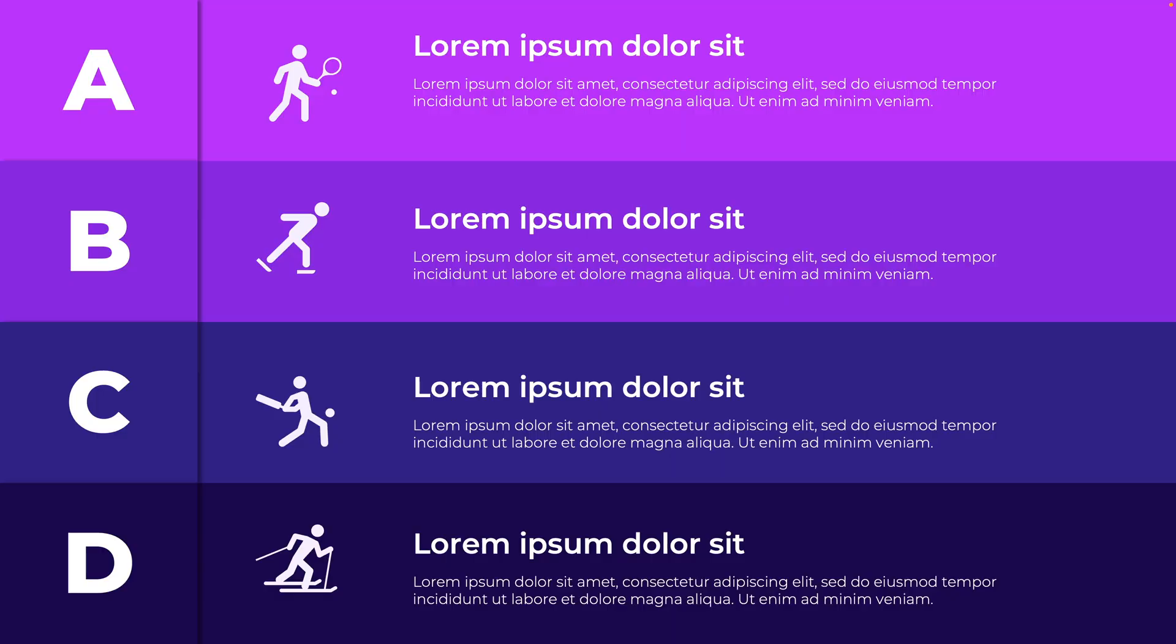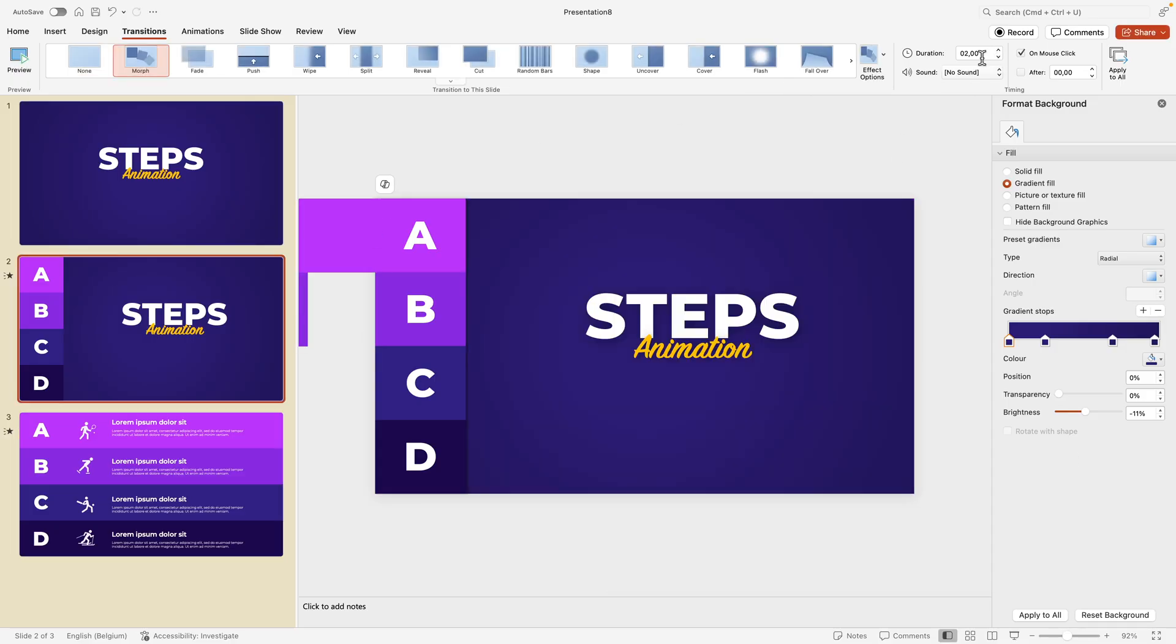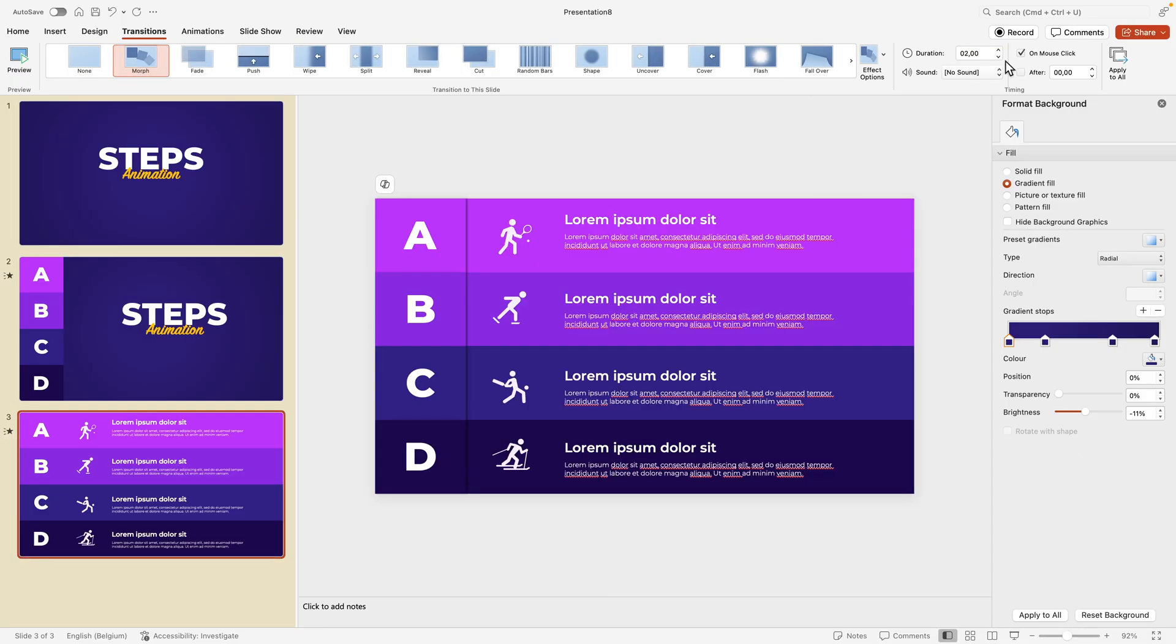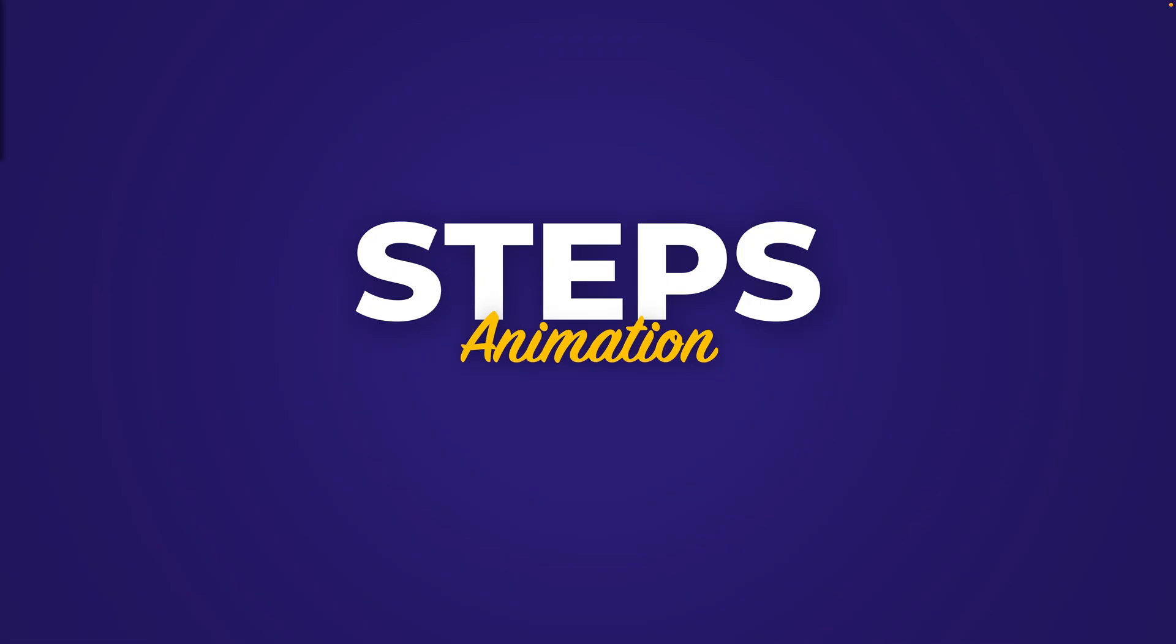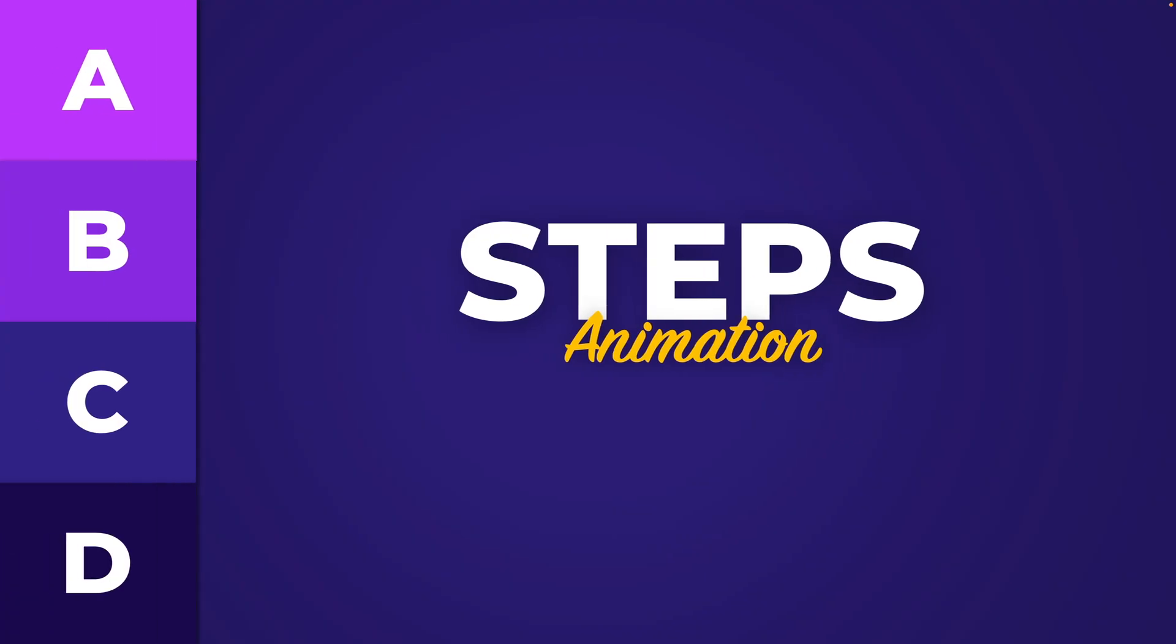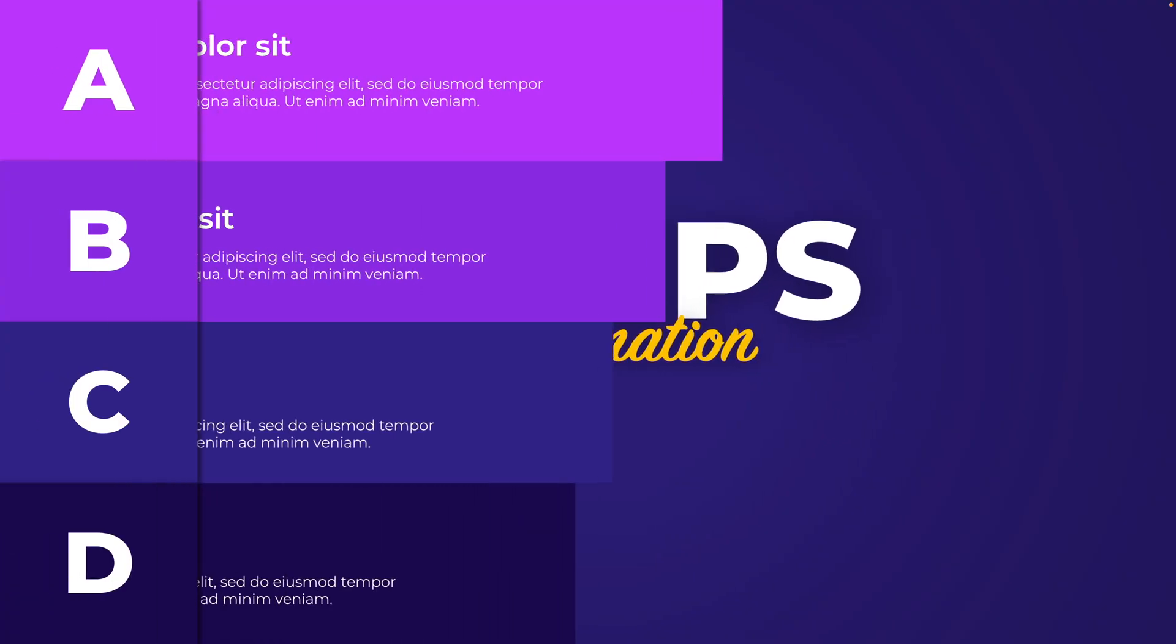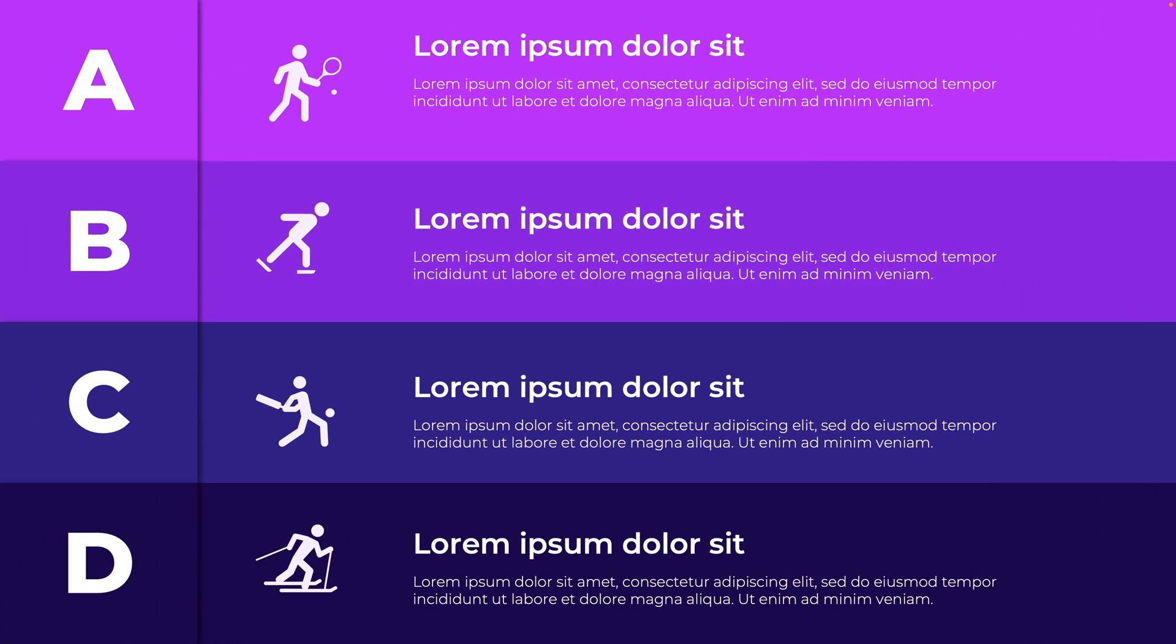You can always play around with the animation if you want. If you want to have this one to be a bit faster and the other one to be a bit slower, that is perfectly possible. Let's preview that again. Now we have the first step. As soon as we click we have the A, B, C, D, and then we can pull everything out and have that animated, which is pretty cool.